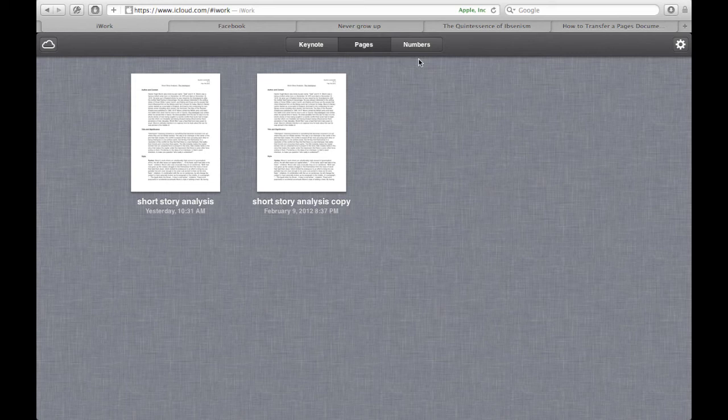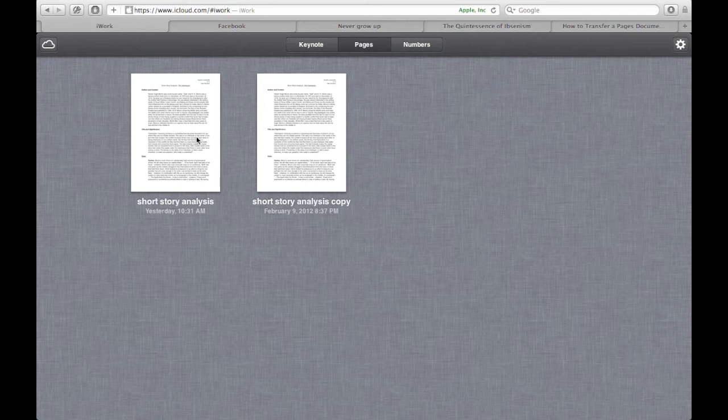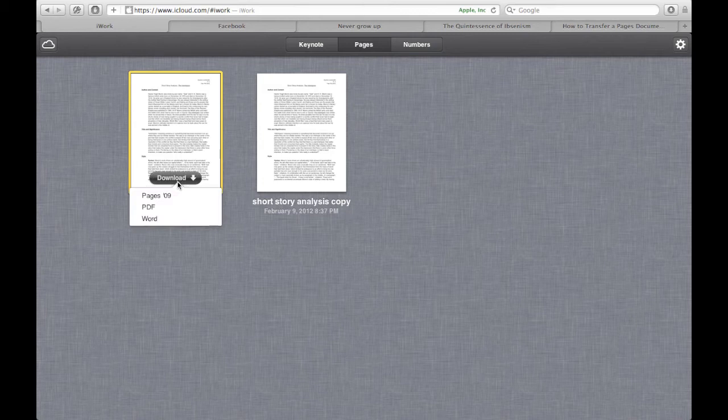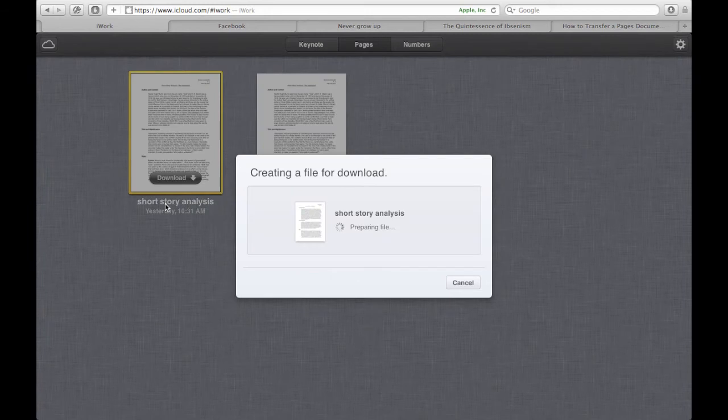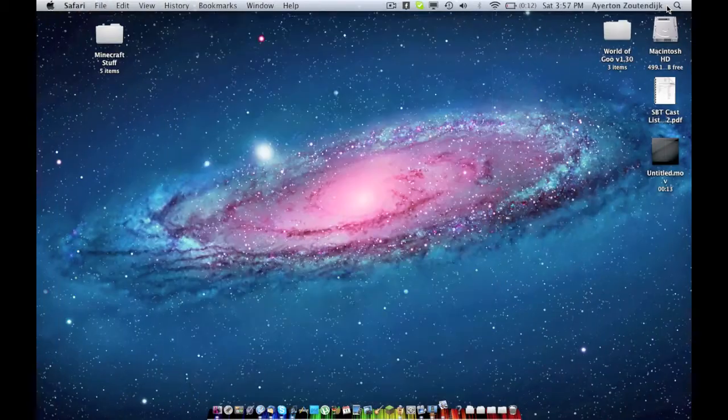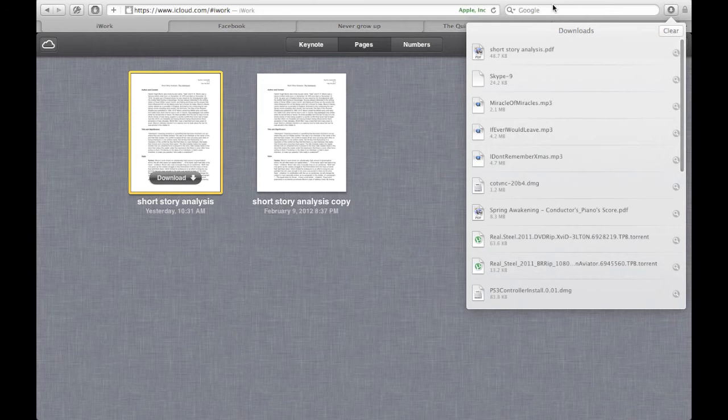And so here are these short story analysis documents. Obviously it doesn't keep the getting started because why would you want that on your computer? Okay, so I want this short story analysis. All I have to do is click it, and I'm going to press download. Then choose my format, and I would like it in a PDF for some reason. And then it says creating the file for download. And there it goes, it downloaded.